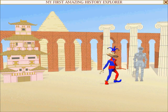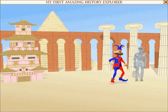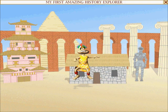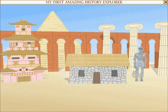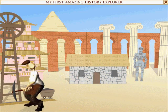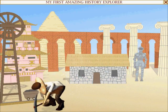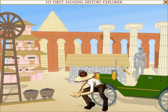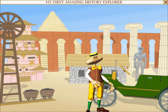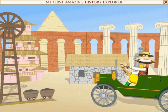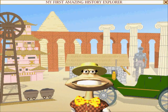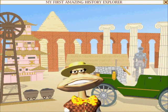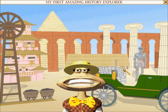Welcome to the Phew! Do you want to be a heroic history explorer? Let me lead you on an adventure through the past.